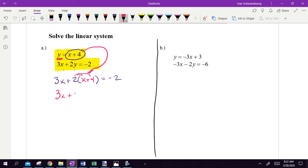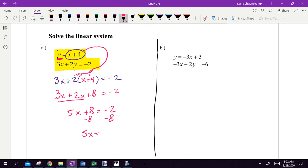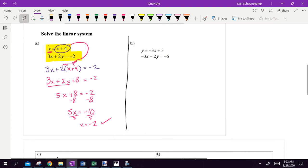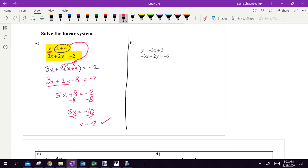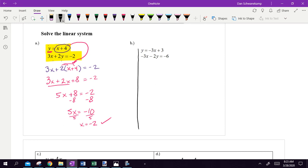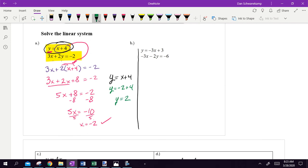We solve just like normal. 3x plus, distribute the 2: 2x plus 8 equals negative 2. Combine like terms, then subtract 8 from both sides: 5x equals negative 10. Divide by 5: x equals negative 2. Now solve for y by plugging x back into the easier equation: y equals negative 2 plus 4, so y equals 2. My answer is x equals negative 2, y equals 2. Written as an ordered pair, that makes both statements true.